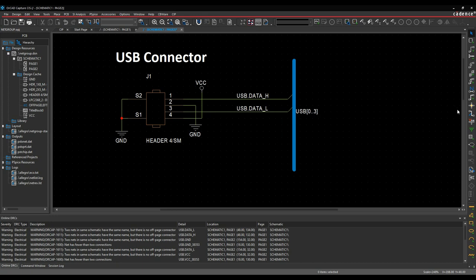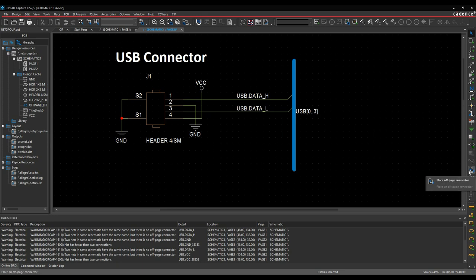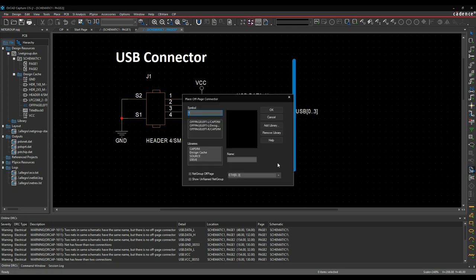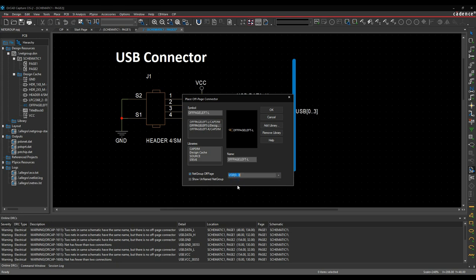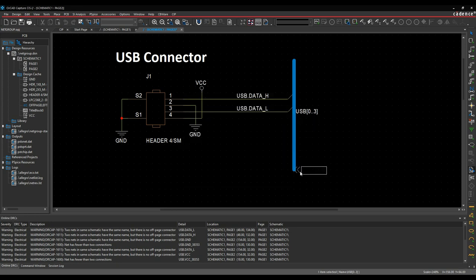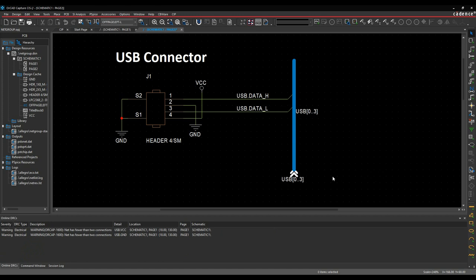I can then use things like an off-page connector. We'll place an off-page connector. We'll pick the size or the direction we want to pick. There is an option to make sure you use the netgroup off-page, and then you can pick which bus or which netgroup you want this to do. So this is going to be USB, and I'm just going to give this a name of USB. We'll click OK, and then that would allow me to put the off-page connector on.